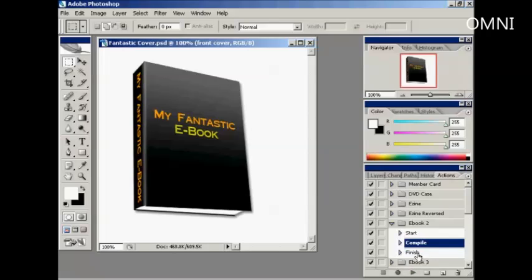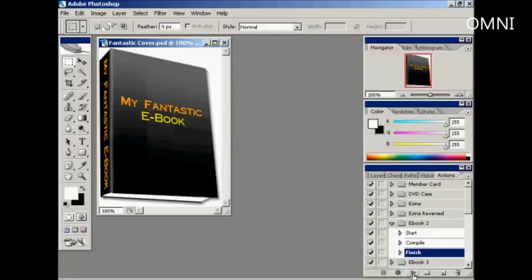And then finally, what I need to do is come here to Finish and again click on Play. And that trims it down to the correct size.